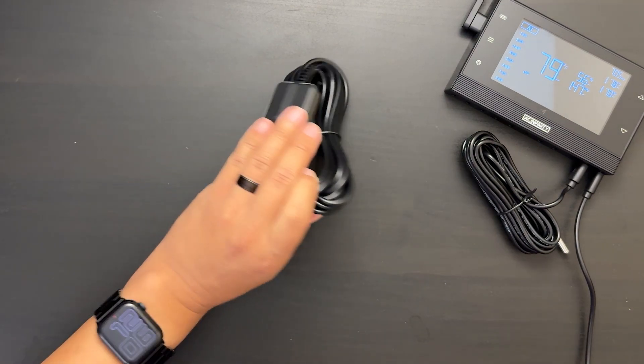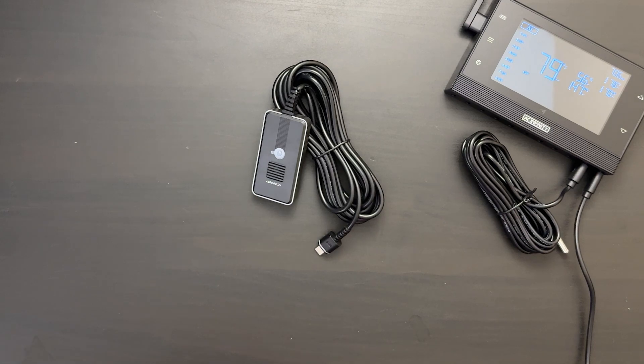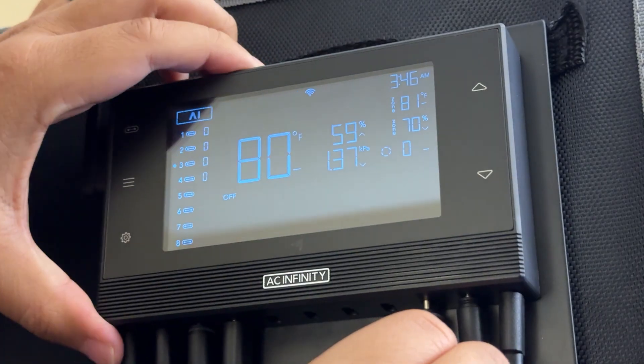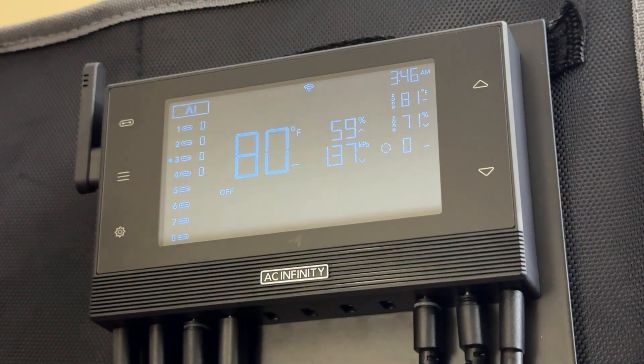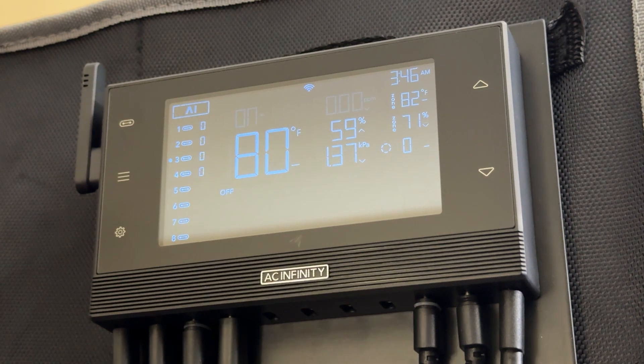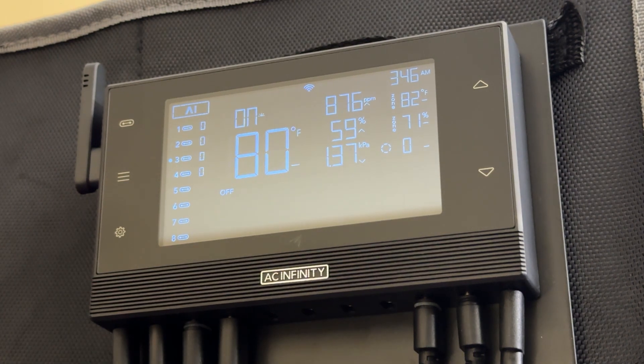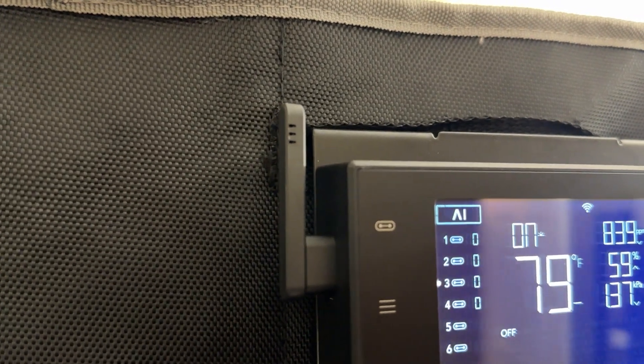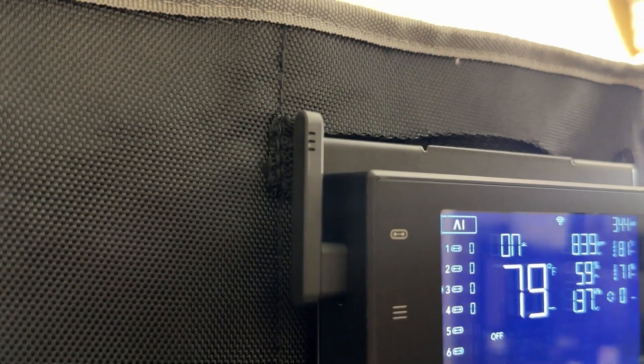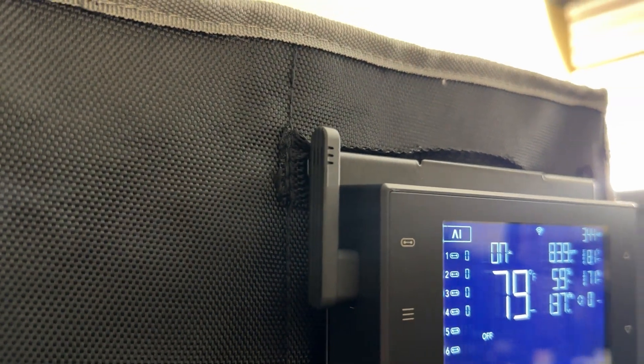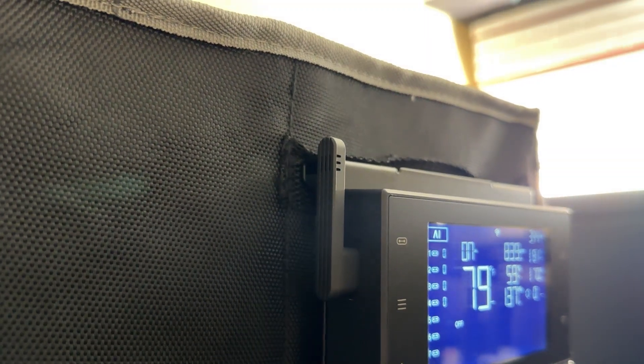Here, I have the CO2 sensor, and these pair really nicely together to give me a complete snapshot of my growth space environment. Oh, and there's also a built-in temperature and humidity sensor over here, which gives you the outside temperature and humidity rating.